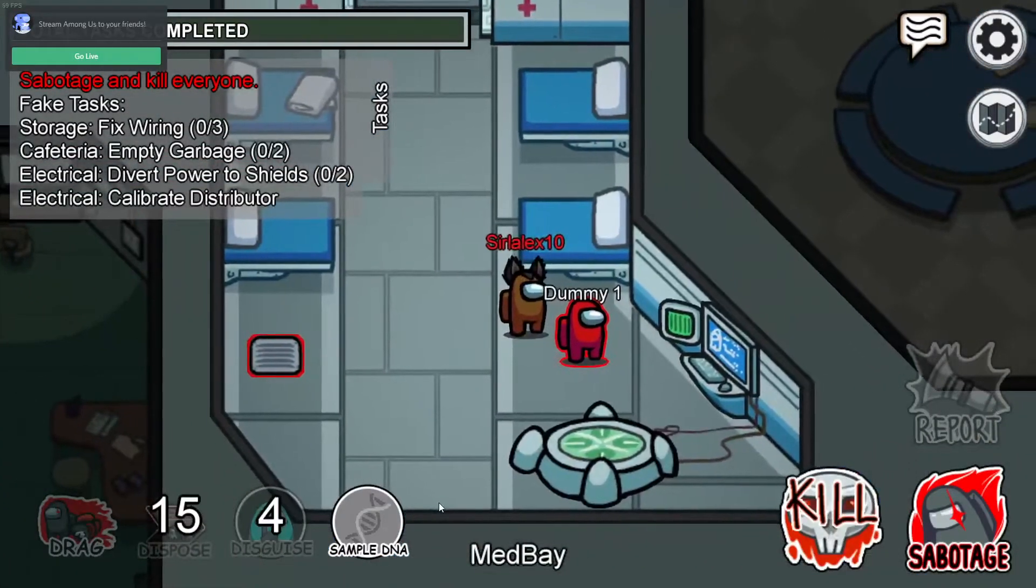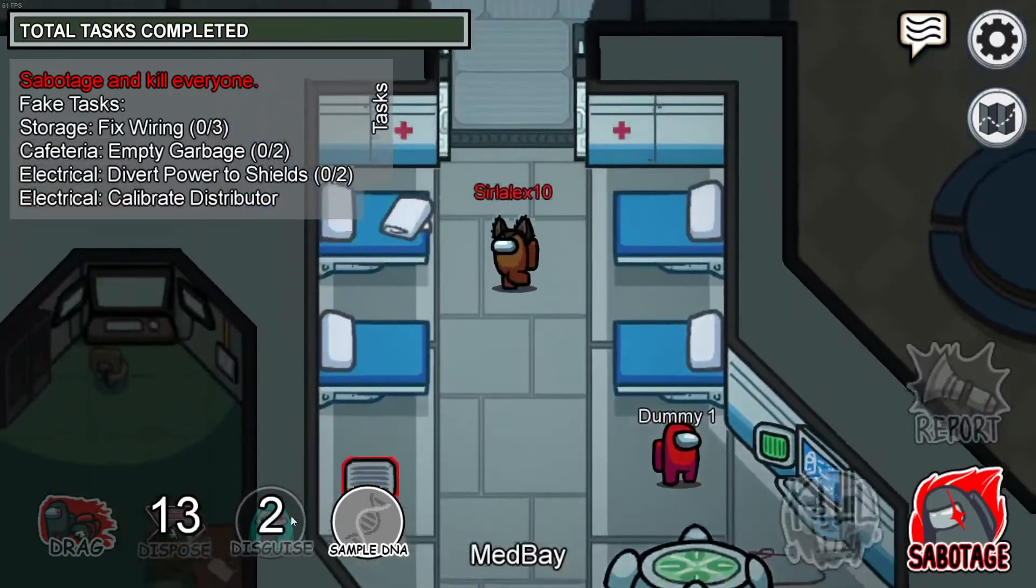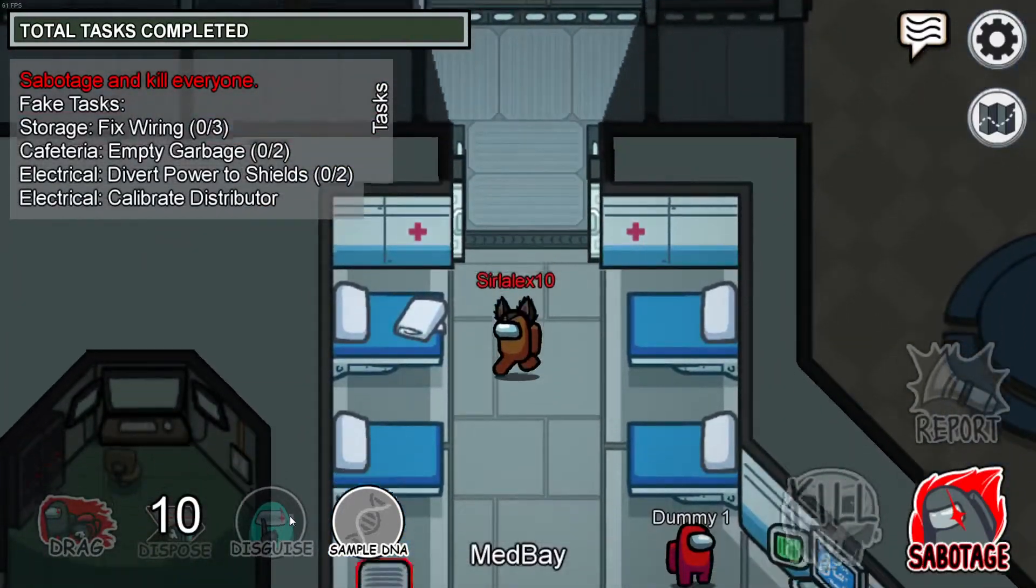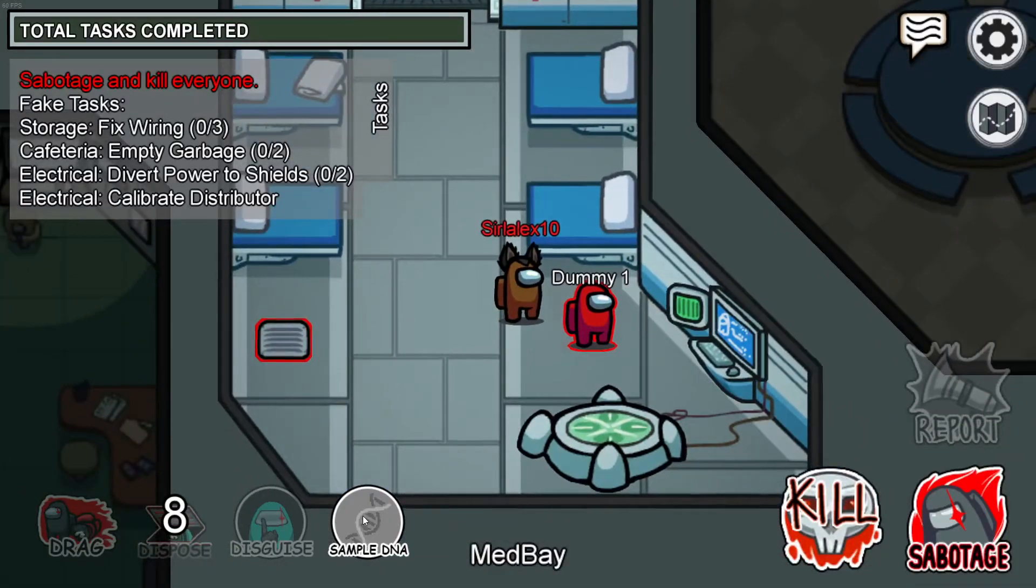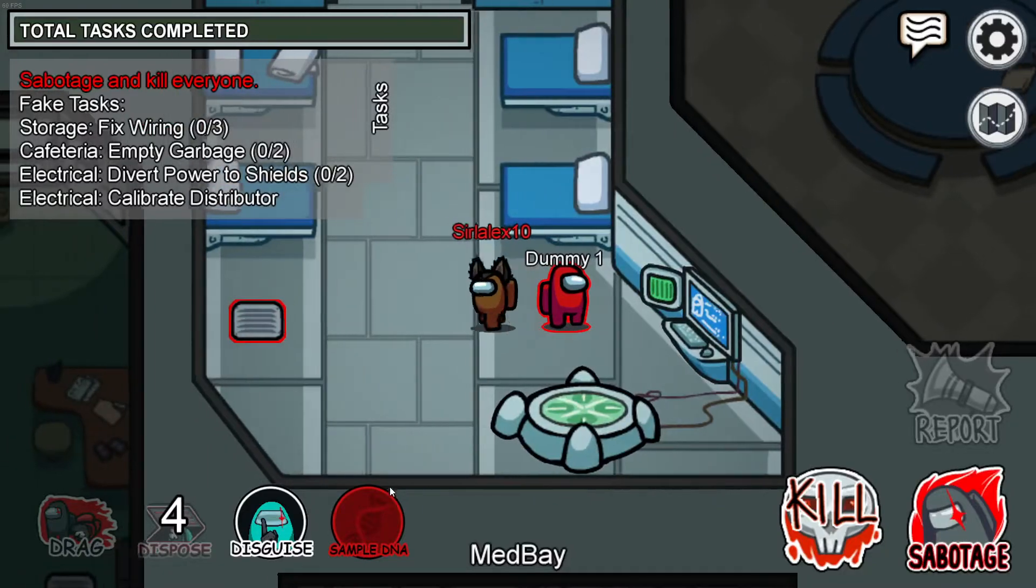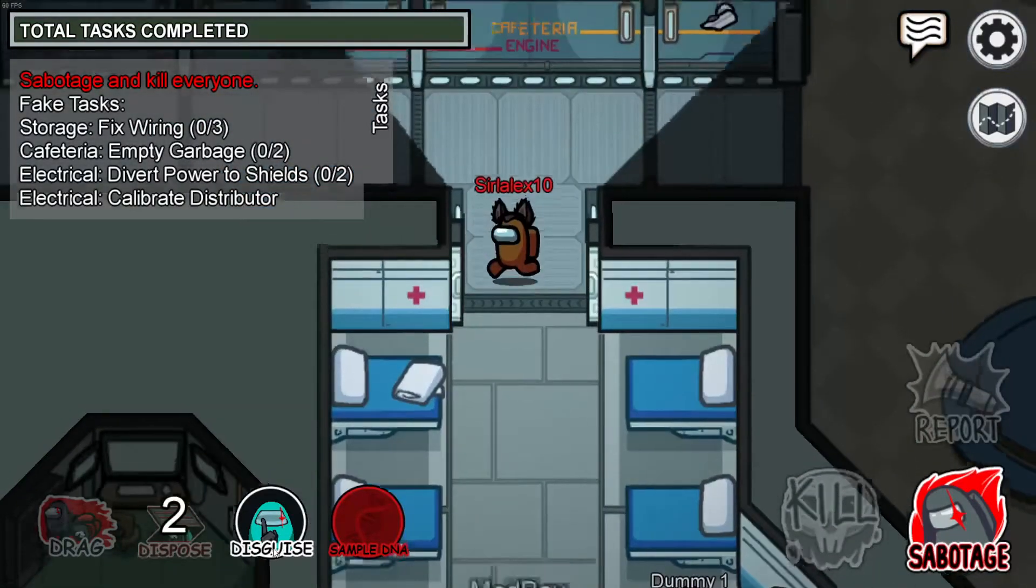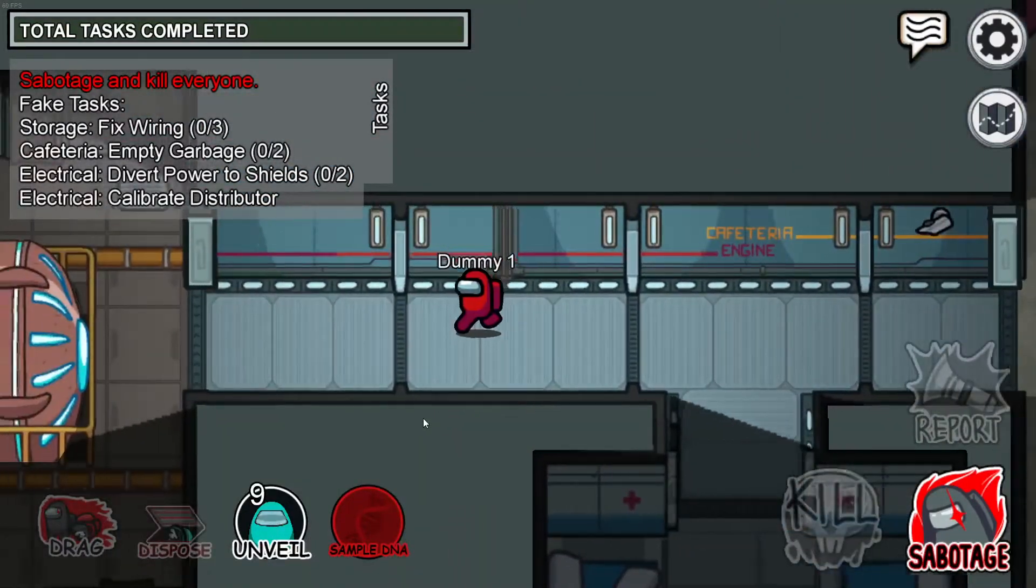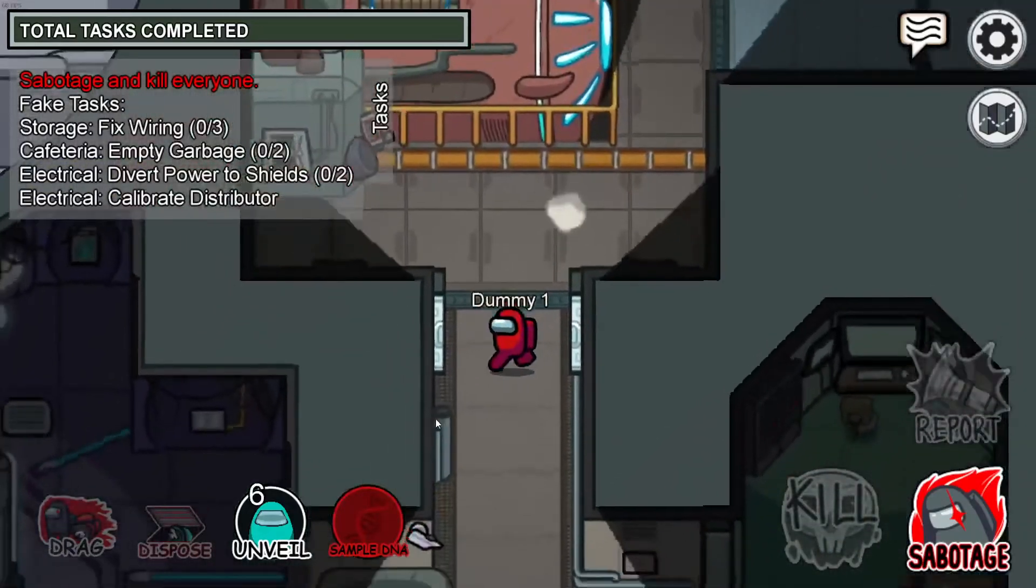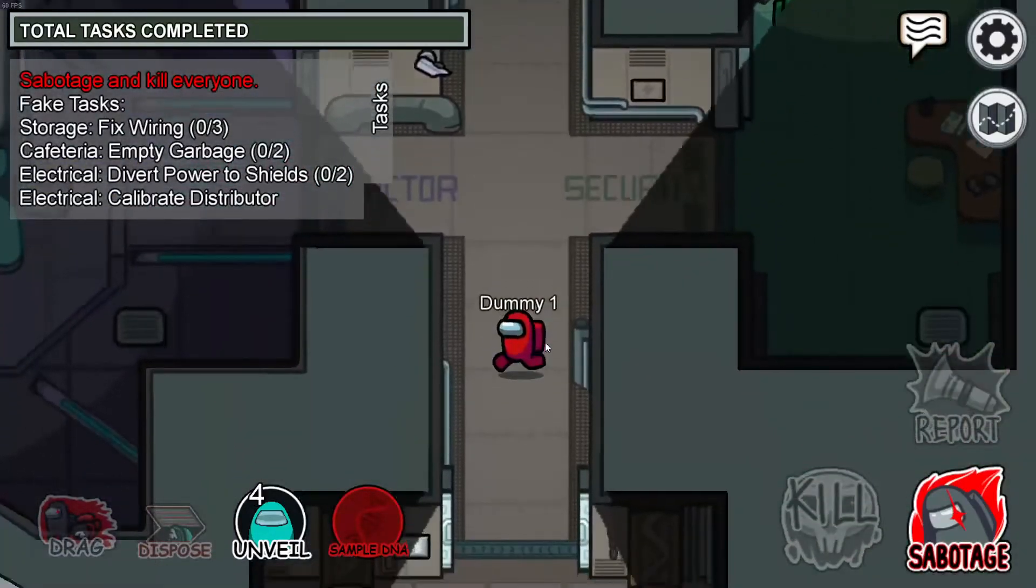Now the only way to disguise as a character is if you sample their DNA. So if you come over here and sample his DNA, I've sampled his DNA, then I can click disguise. And I'll be him for about 10 seconds if I'm right. It will show him as the name and everything. After 10 seconds, I'm back to normal.